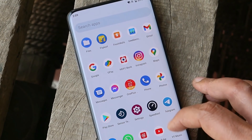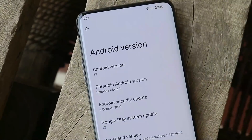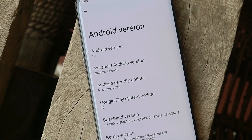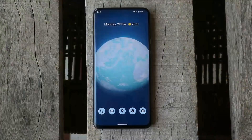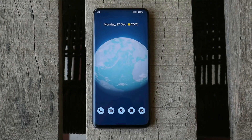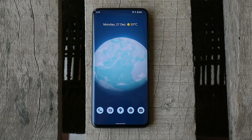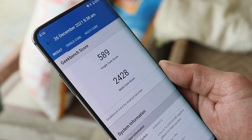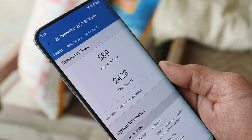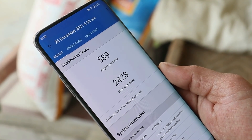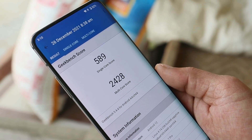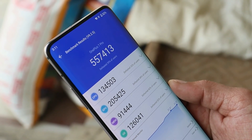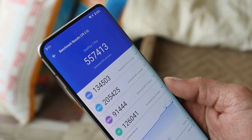Here I have my OnePlus 7 Pro. The software information shows Android version 12, Paranoid Android version Alpha 1, with security patches of 5th December 2021. For benchmark results, the single-core score is 589 and multi-core is 2428. With the AnTuTu benchmark, the device scored 557,413 — not bad results.